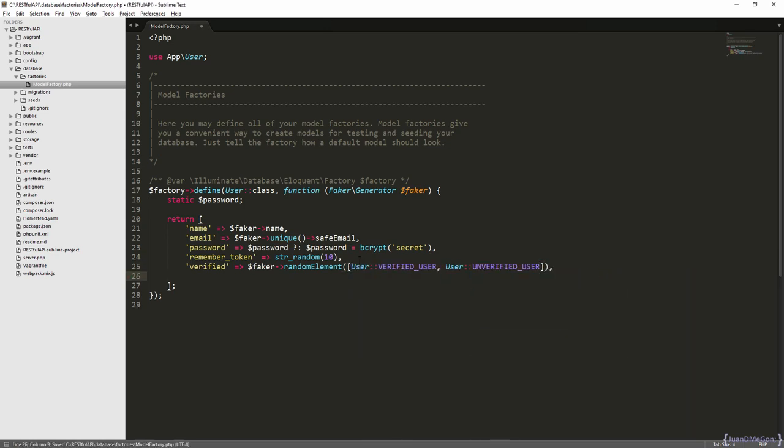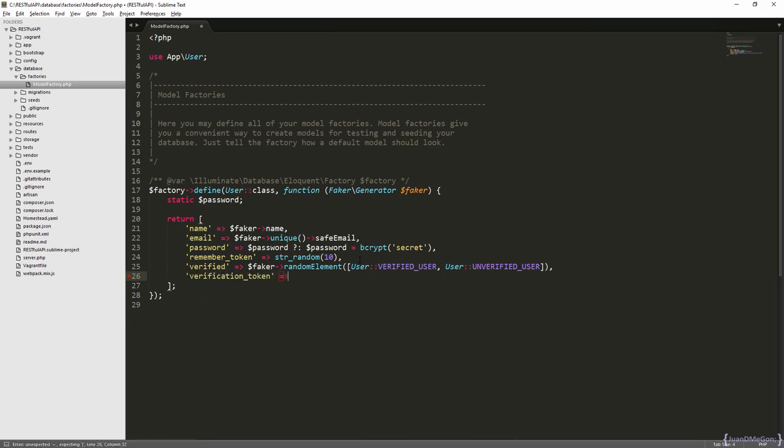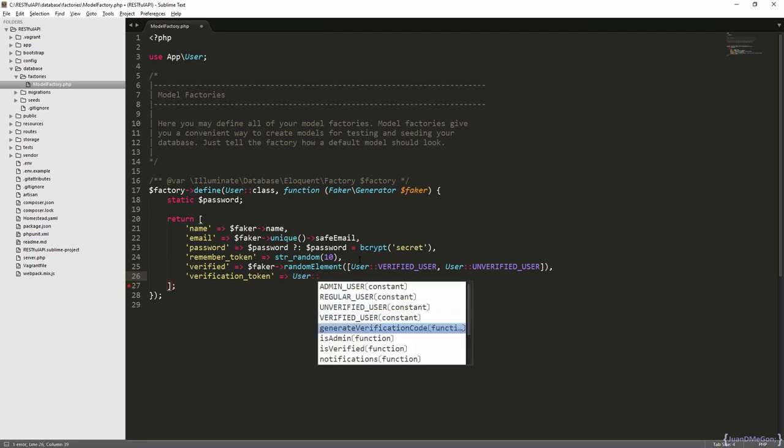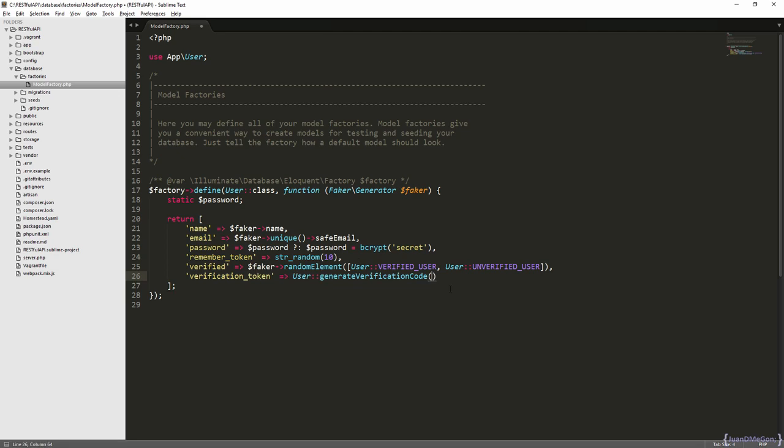Then we have the verification token, so the verification token can be equal to this. But, to be realistic, only the users without verification should have a verification token. In other case, those users should have a null verification token.